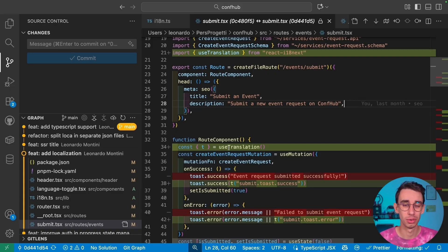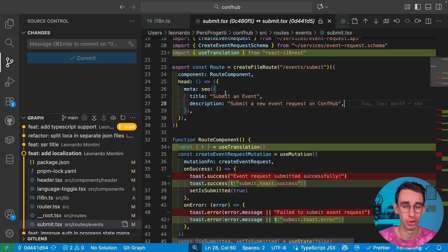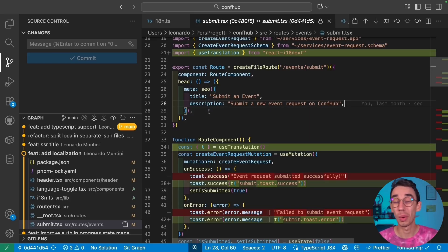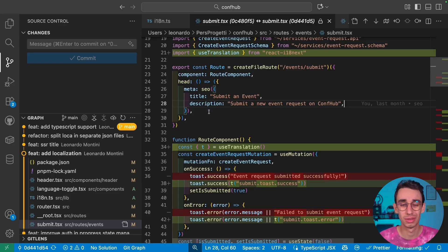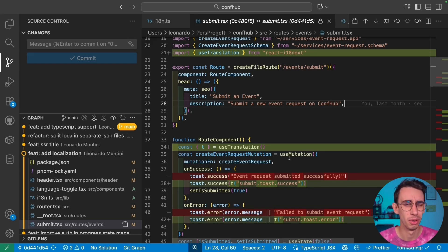First of all, I cannot use the useTranslation hook, as this is not a React component or a hook. But also, this runs just once on the server. So I cannot simply replace this as I would with the useTranslation hook. So what can I do?